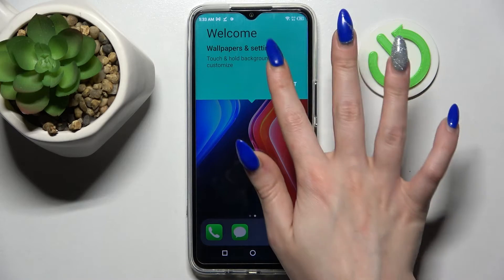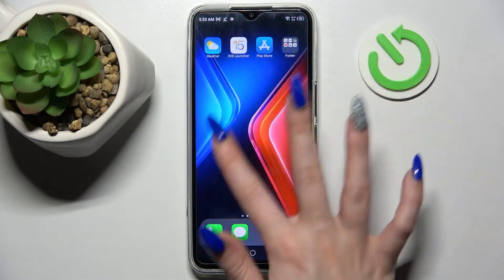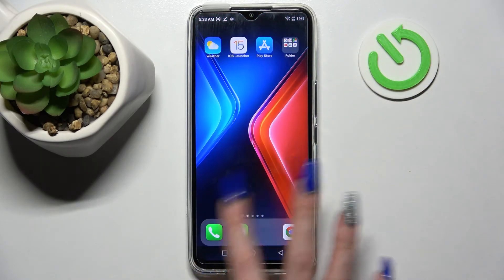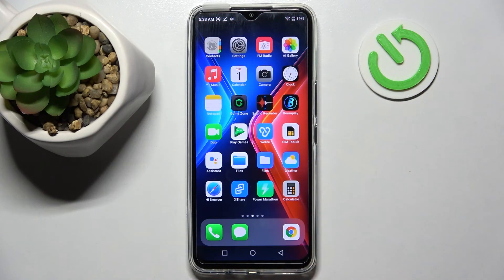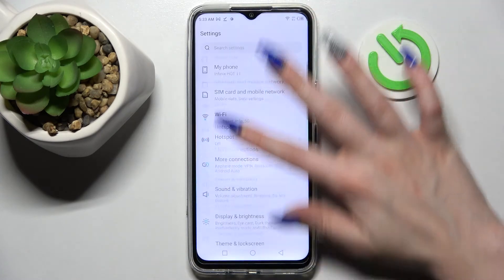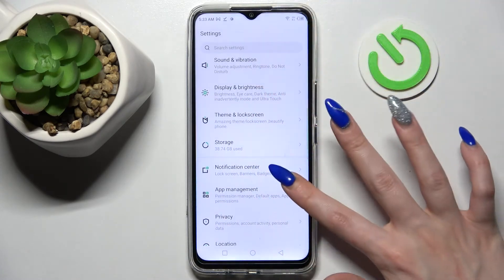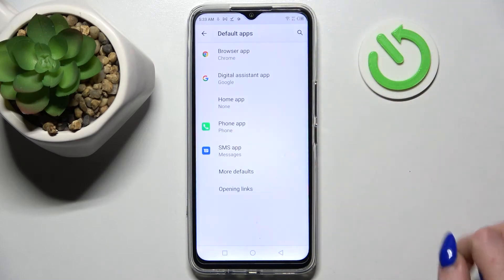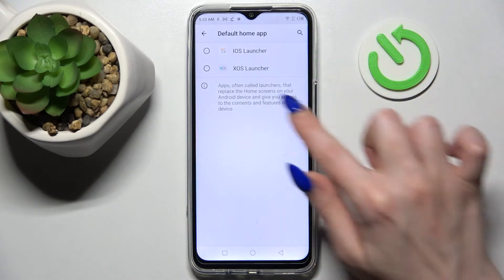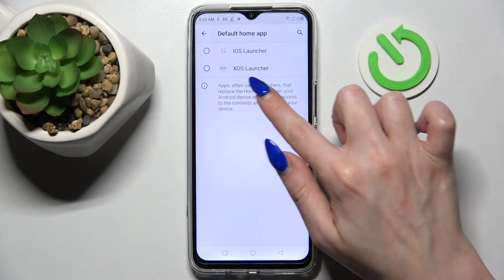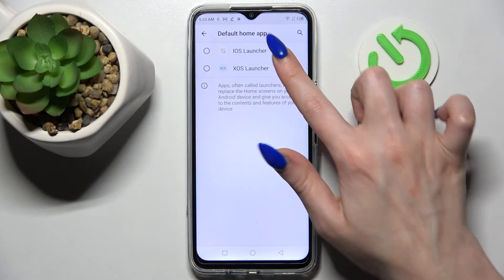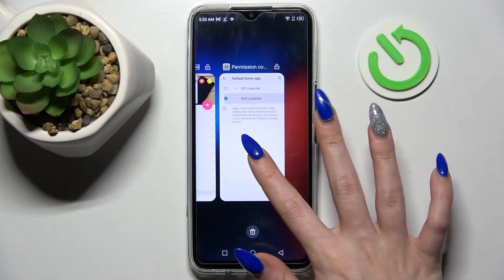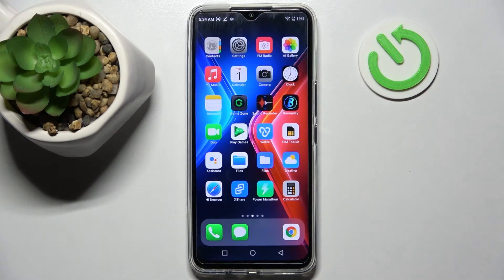Got it! As you can see, the Apple layout was applied successfully on my smartphone. But you can always switch between them by going into Settings, choosing App Management, and clicking on Default Apps. Now select Home app and click on XOS Launcher to go back to the default one. And if you wish to try the Apple layout, click on iOS.